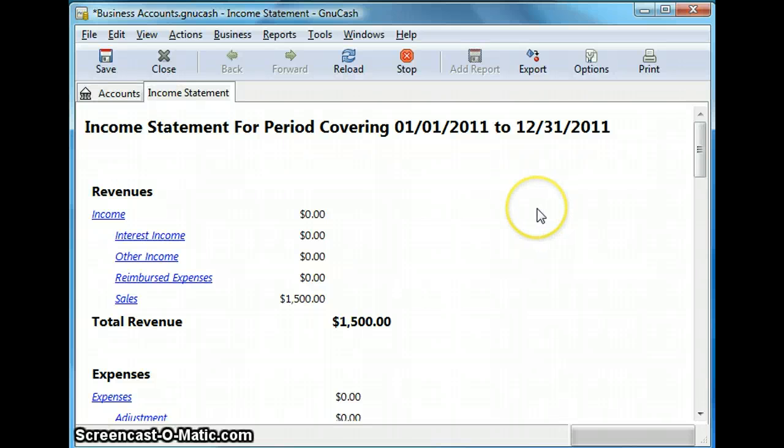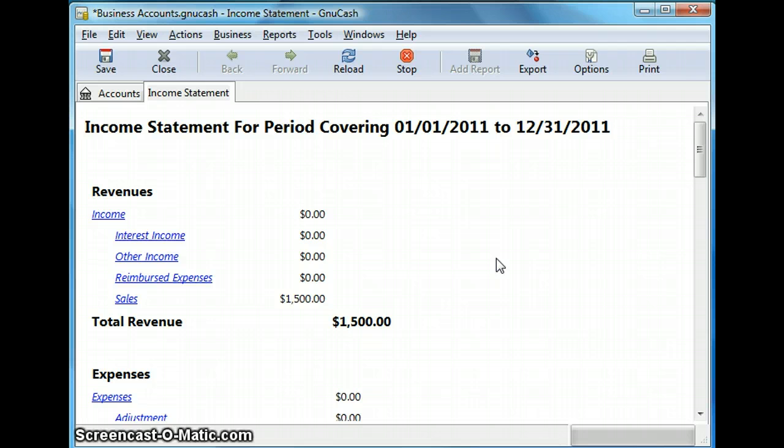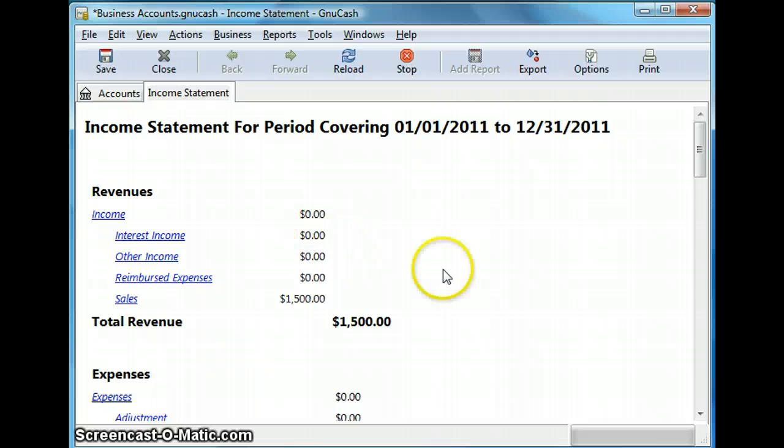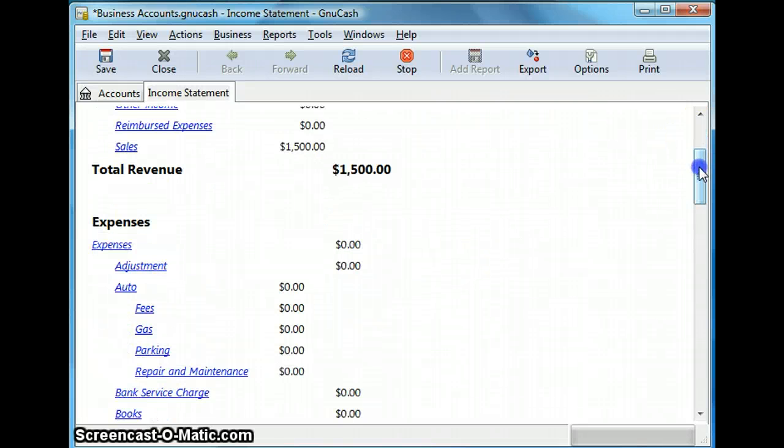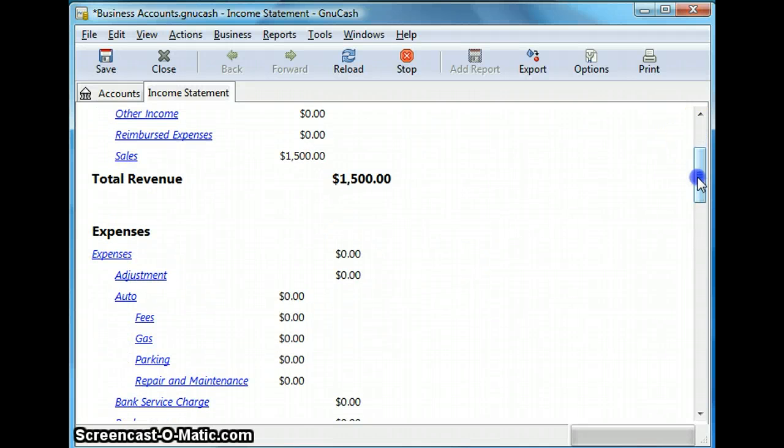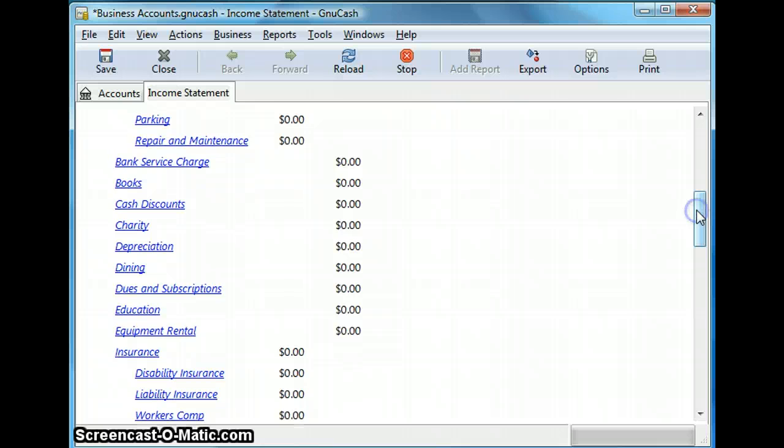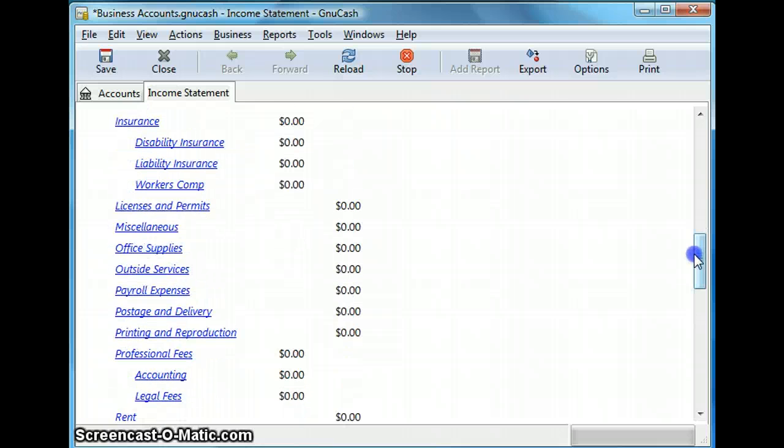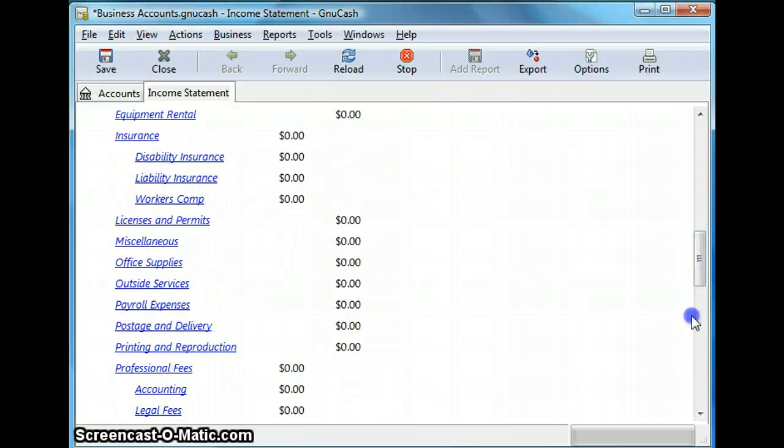And this report shows the ending balances in all the income and expenses accounts. So income accounts are listed at the top while all the expenses are listed at the bottom of the report.